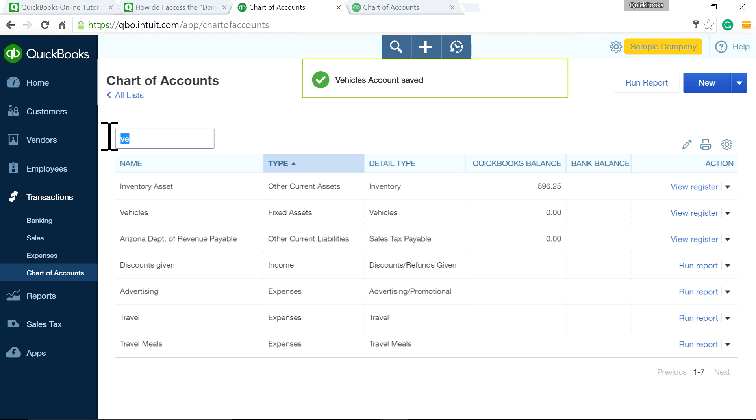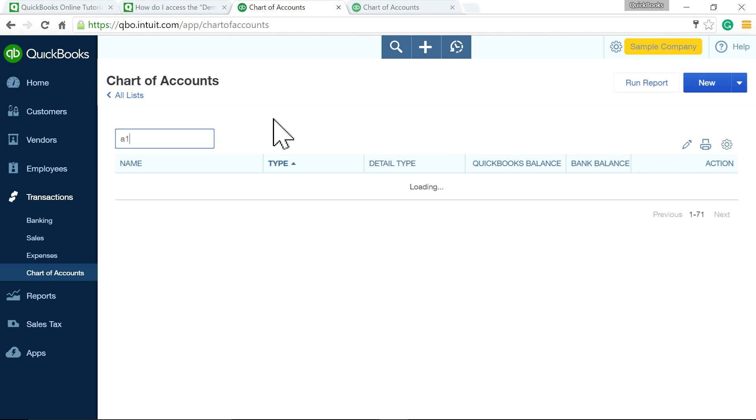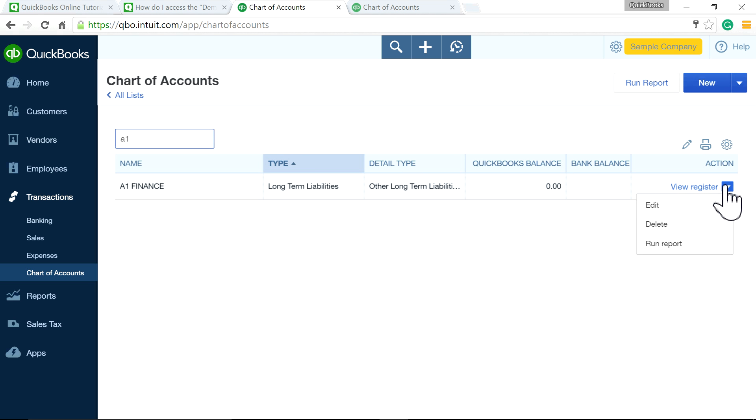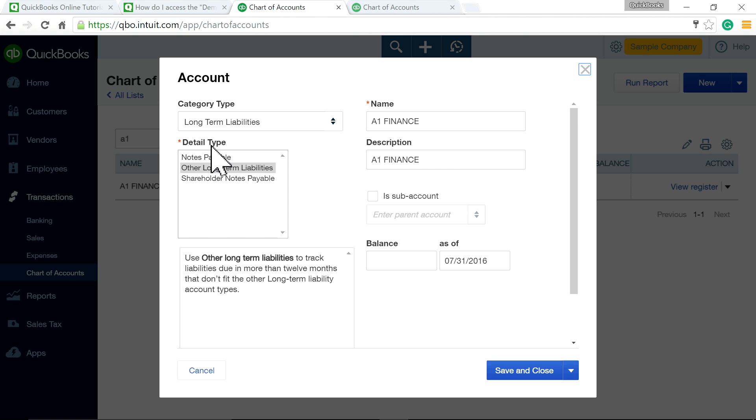Next, you need a liability account. I've already done it here. The loan finance company is A1 Finance, and it's set up this way: category type is Long-term Liabilities, and the detail type is Other Long-term Liabilities.